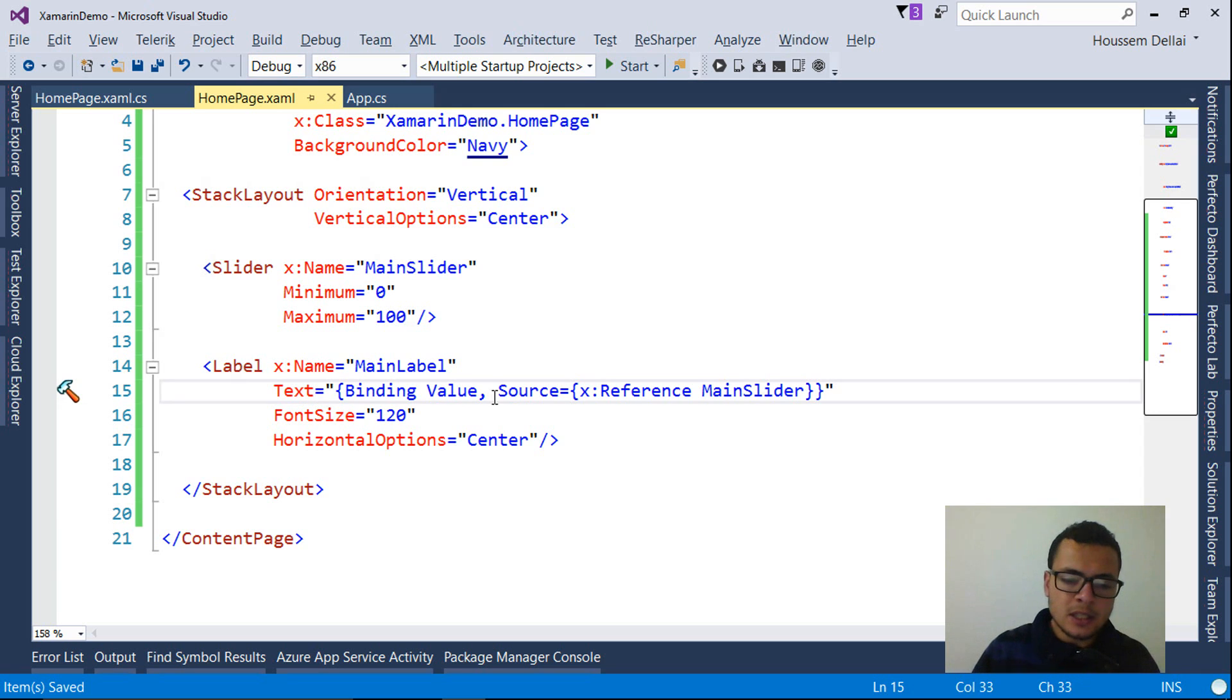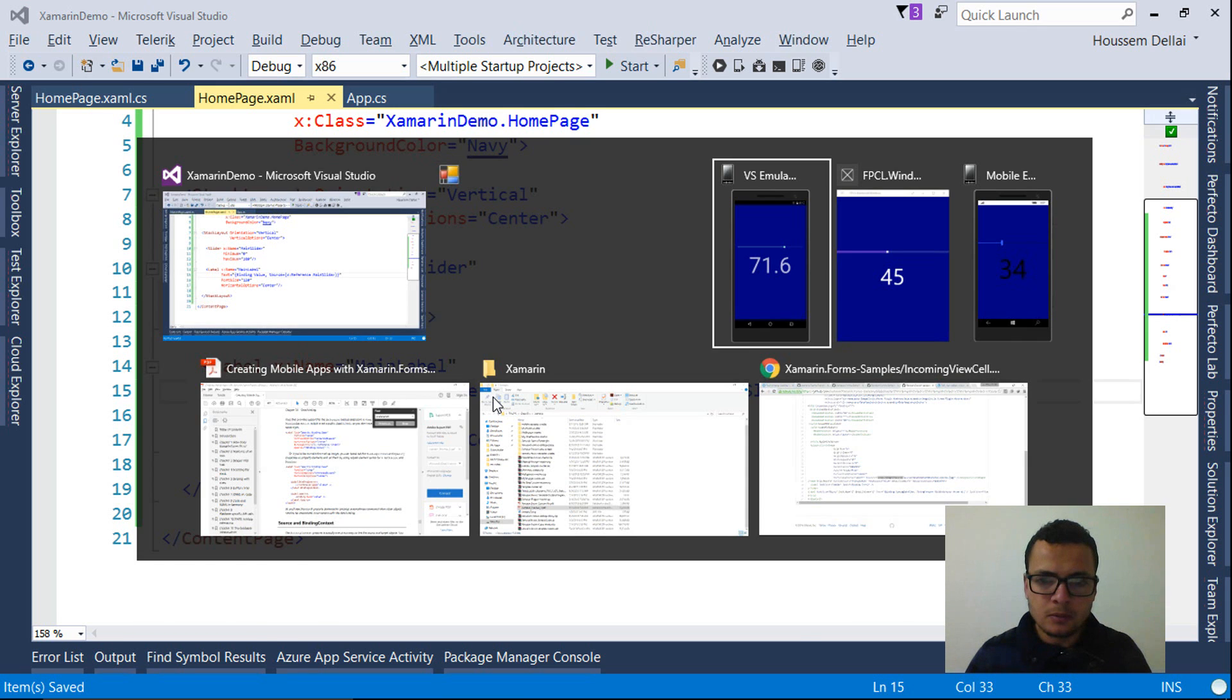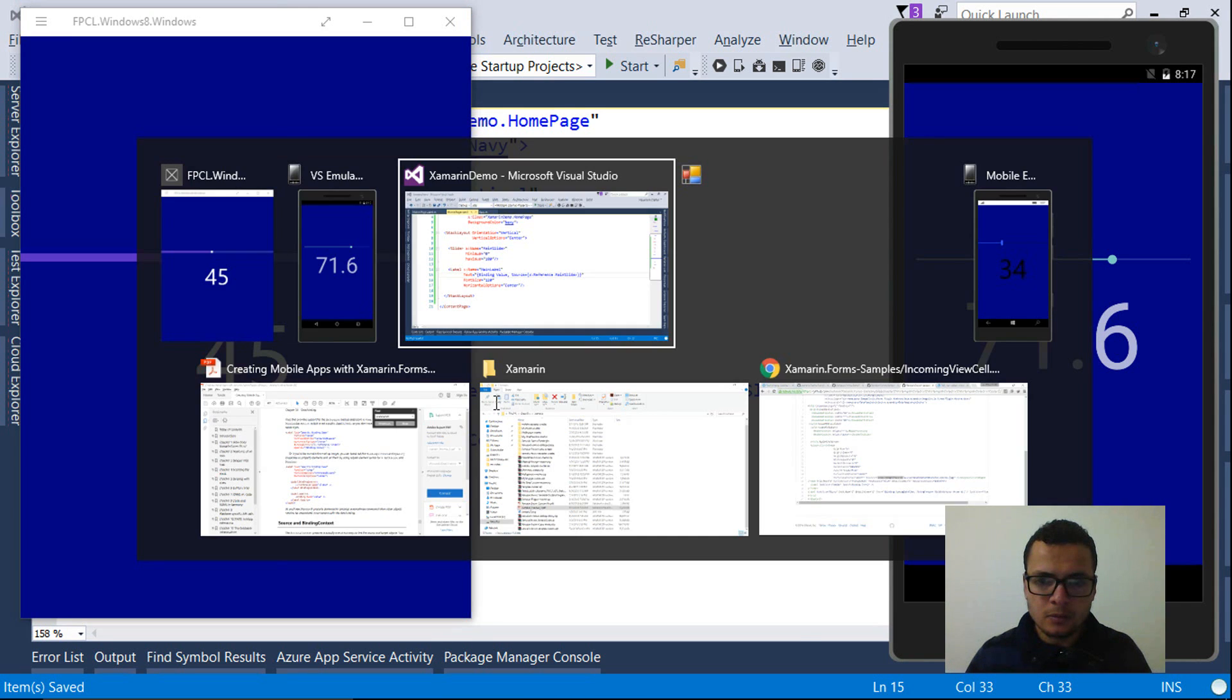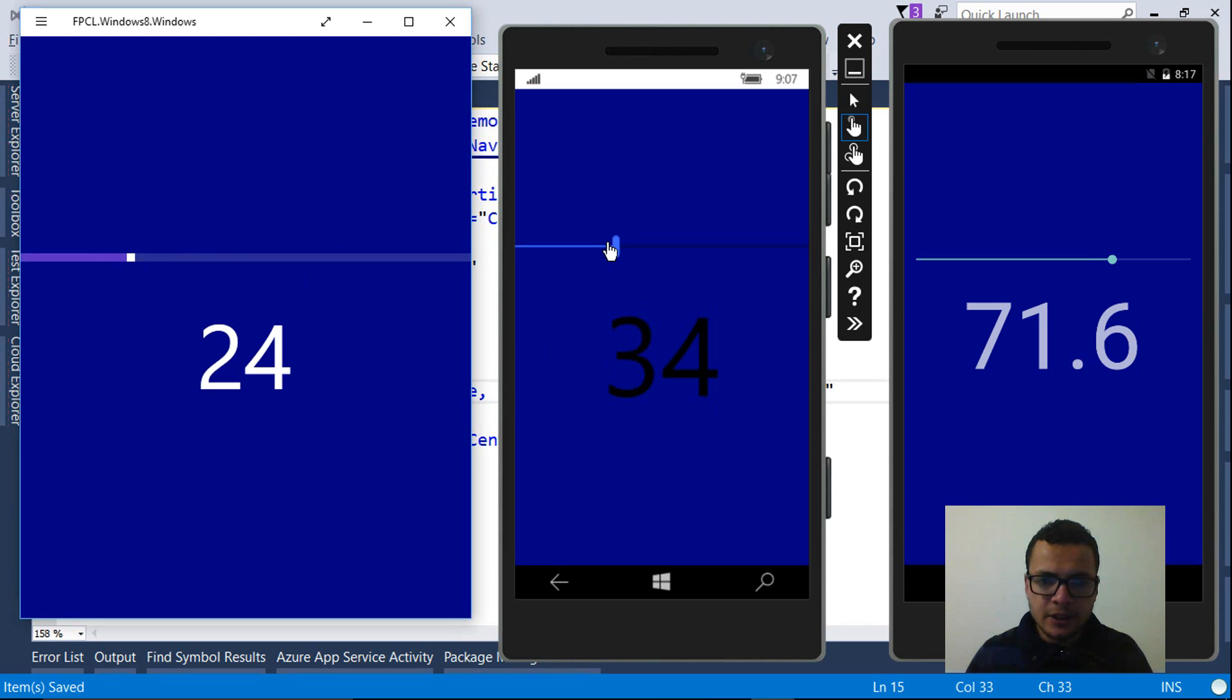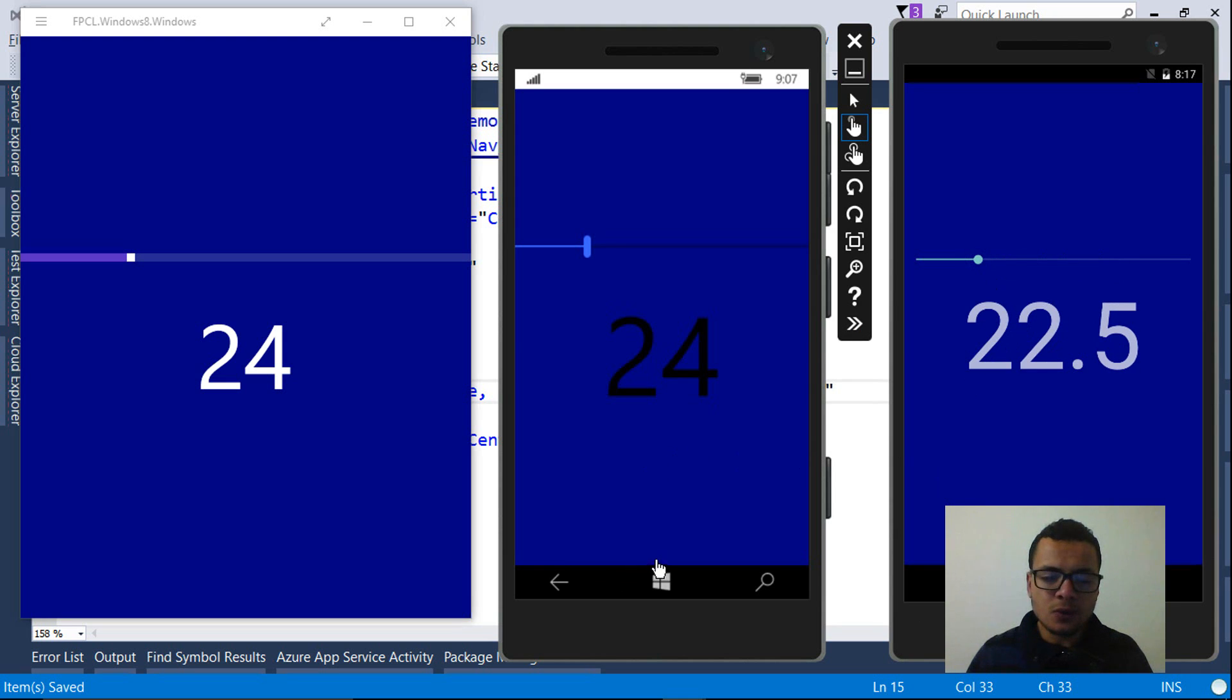So let's see it in action. So here it is working for all of my three platforms, Android, Windows Phone, and Windows Store.